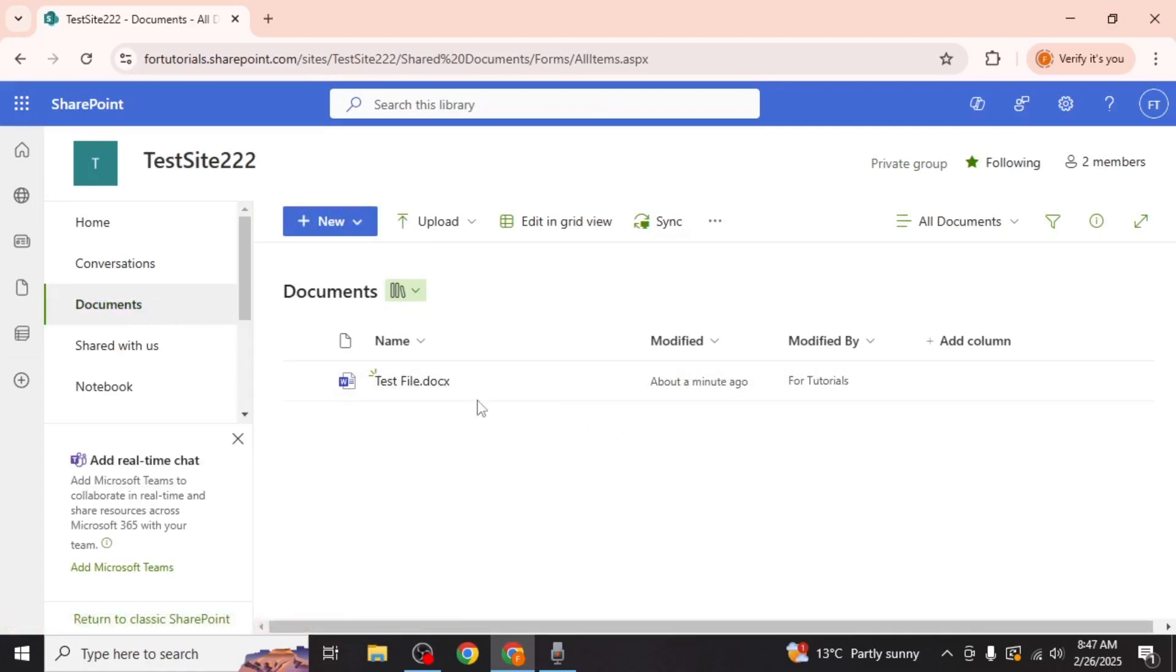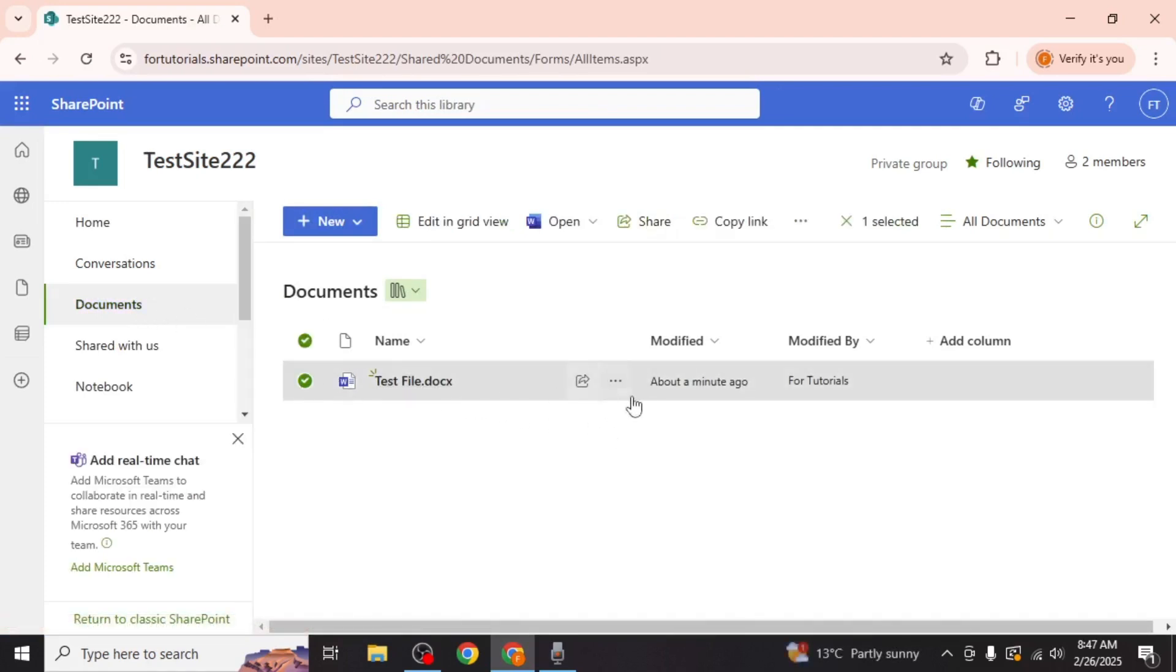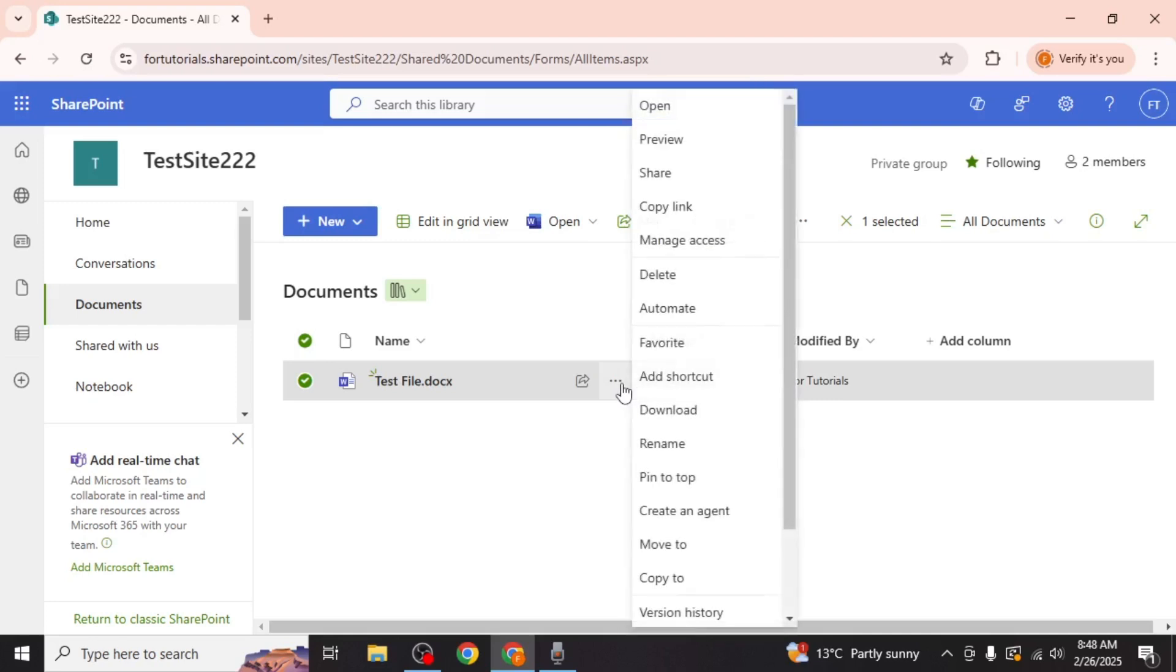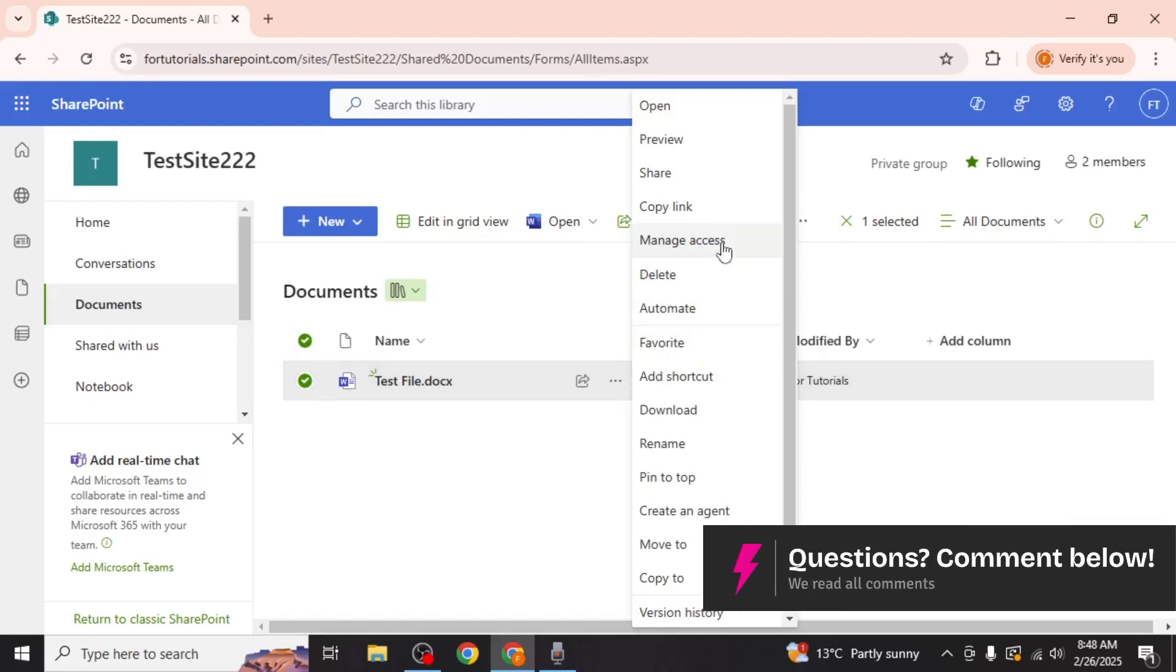Locate the file you want to make read only and click on the three dots next to it. This will open a drop down menu with several options. From this menu select manage access.